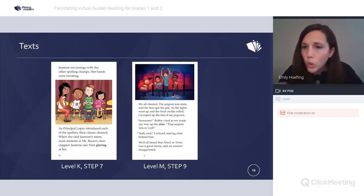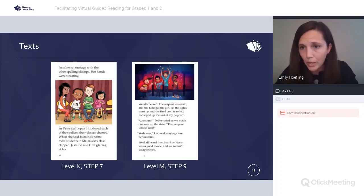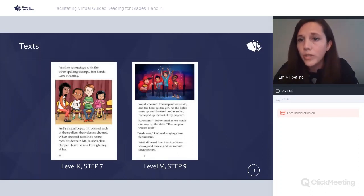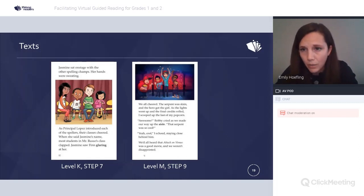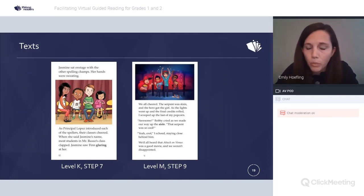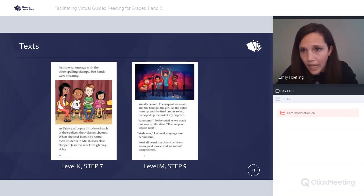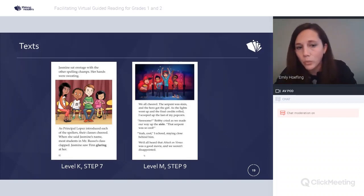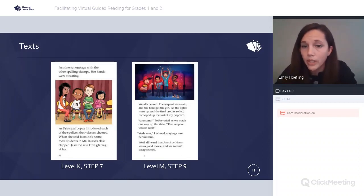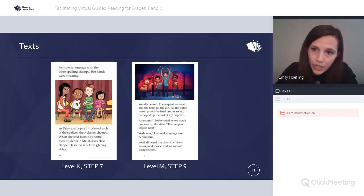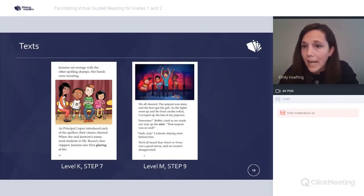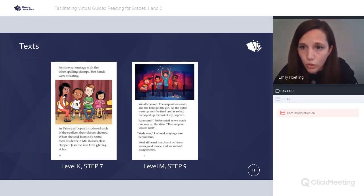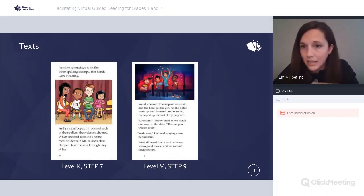We're going to see two different groups and two different texts today. On the left is a group working on a level K, step seven. On the right is a group working on level M, step nine. We'll see clips from both. Here's what the during reading looks like — it's the same process for both groups.